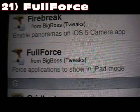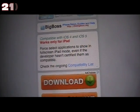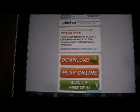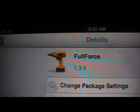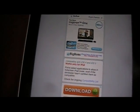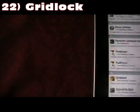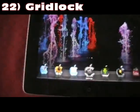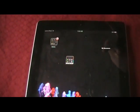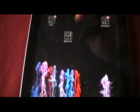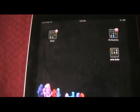Number 21 is Full Force. What Full Force does is allow you to go into settings and force selected applications to show in full screen mode on your iPad. Number 22 is Gridlock. What that allows you to do is move your icons anywhere you want on your springboard — you're not restricted to where it organizes them for you. That is Gridlock.